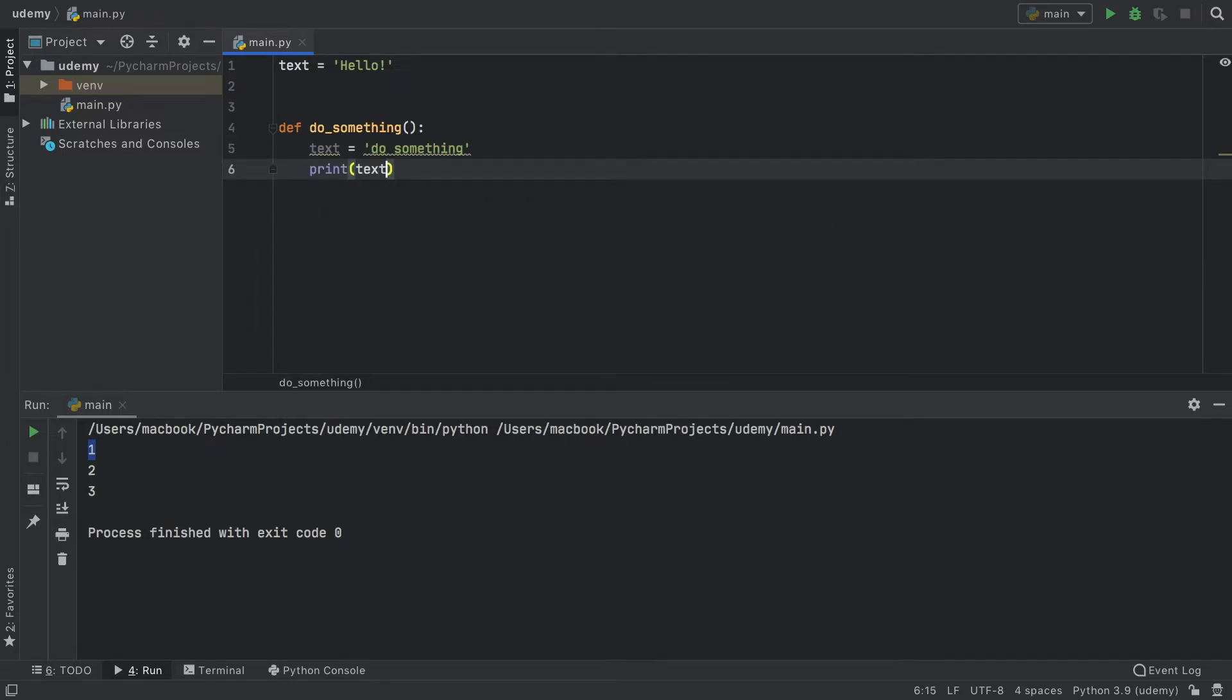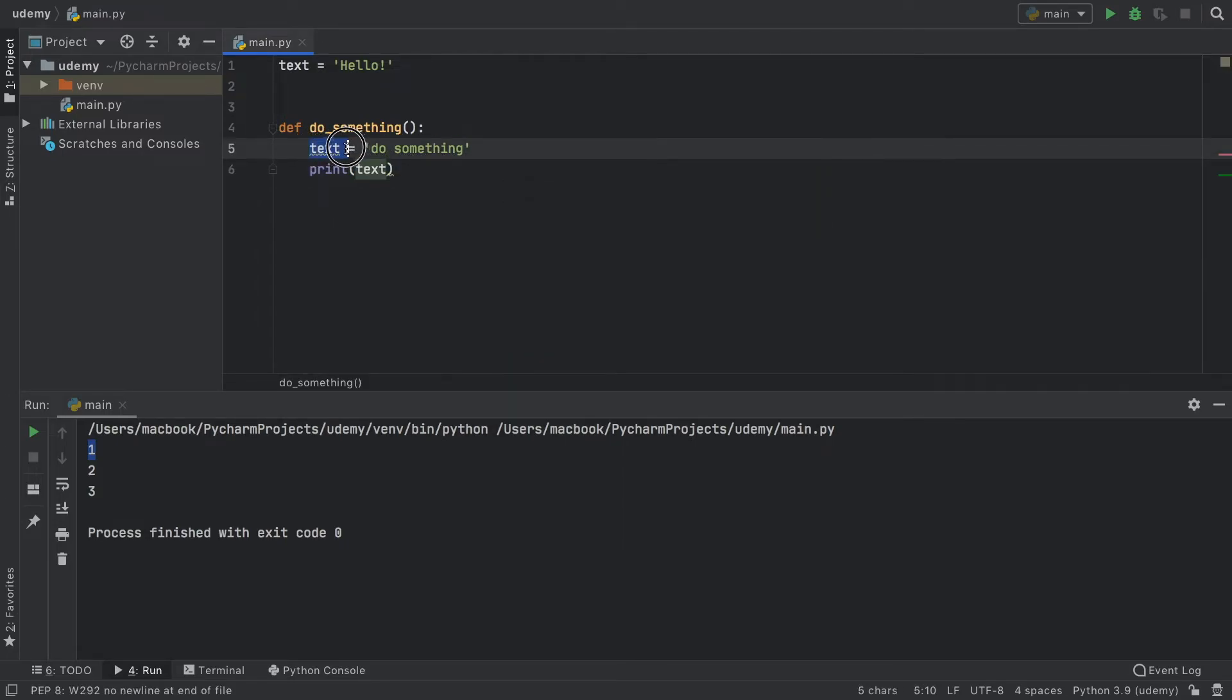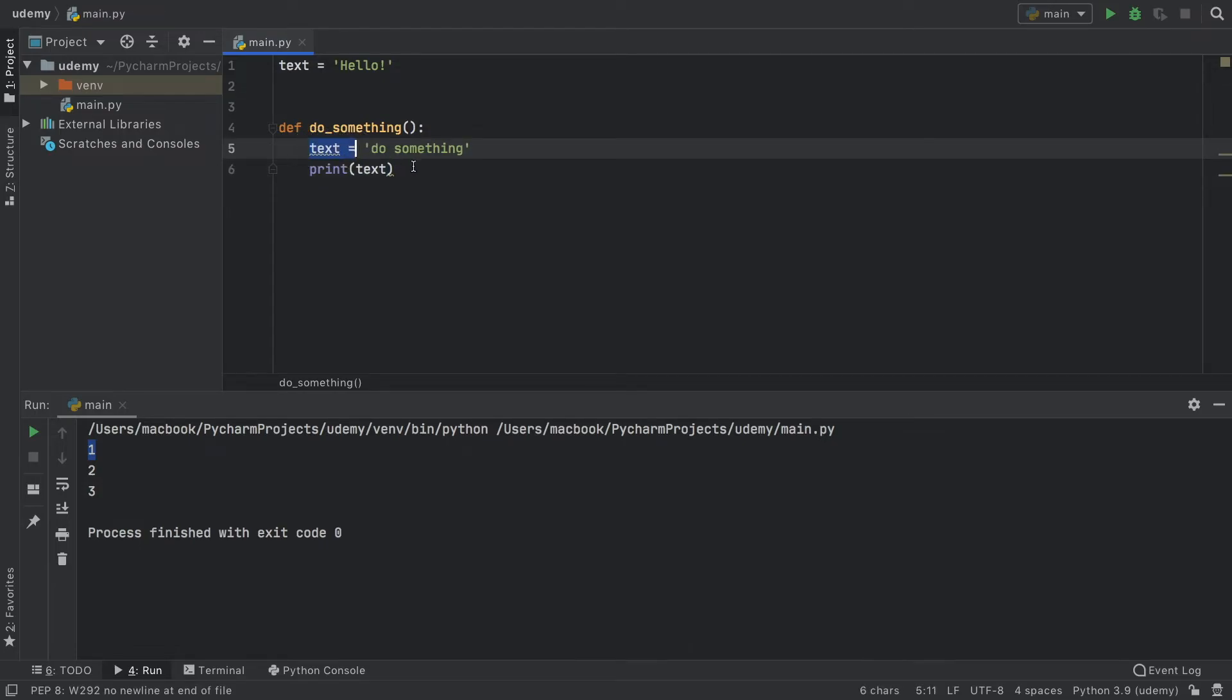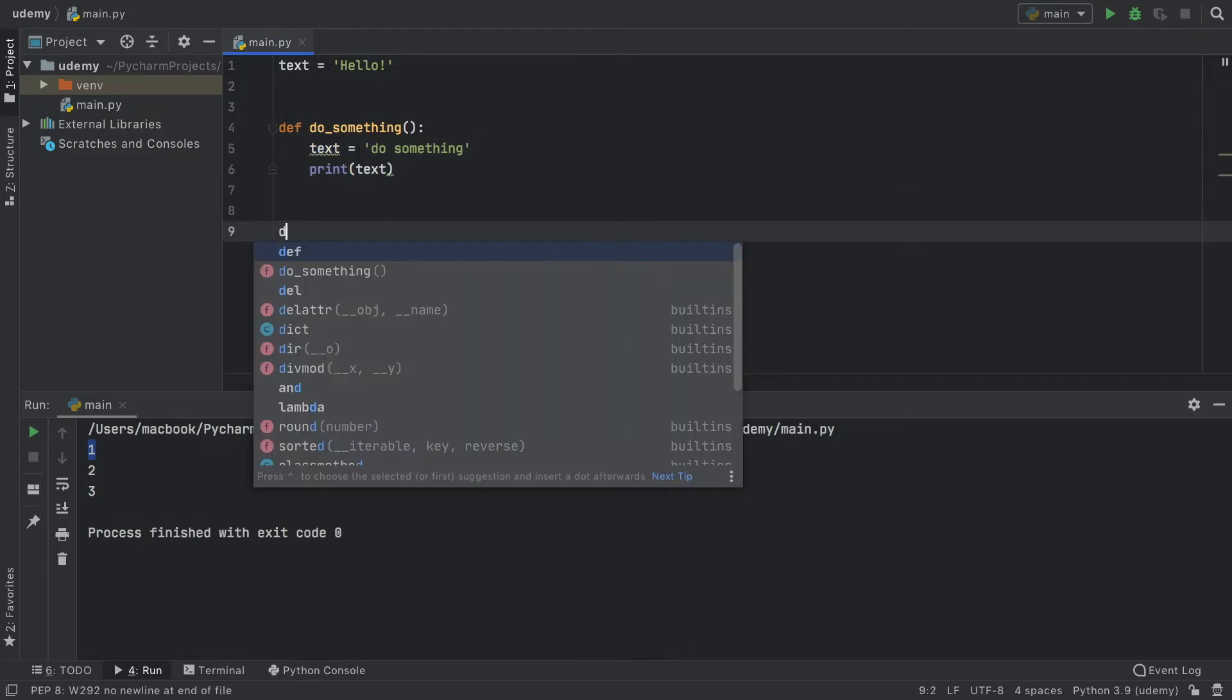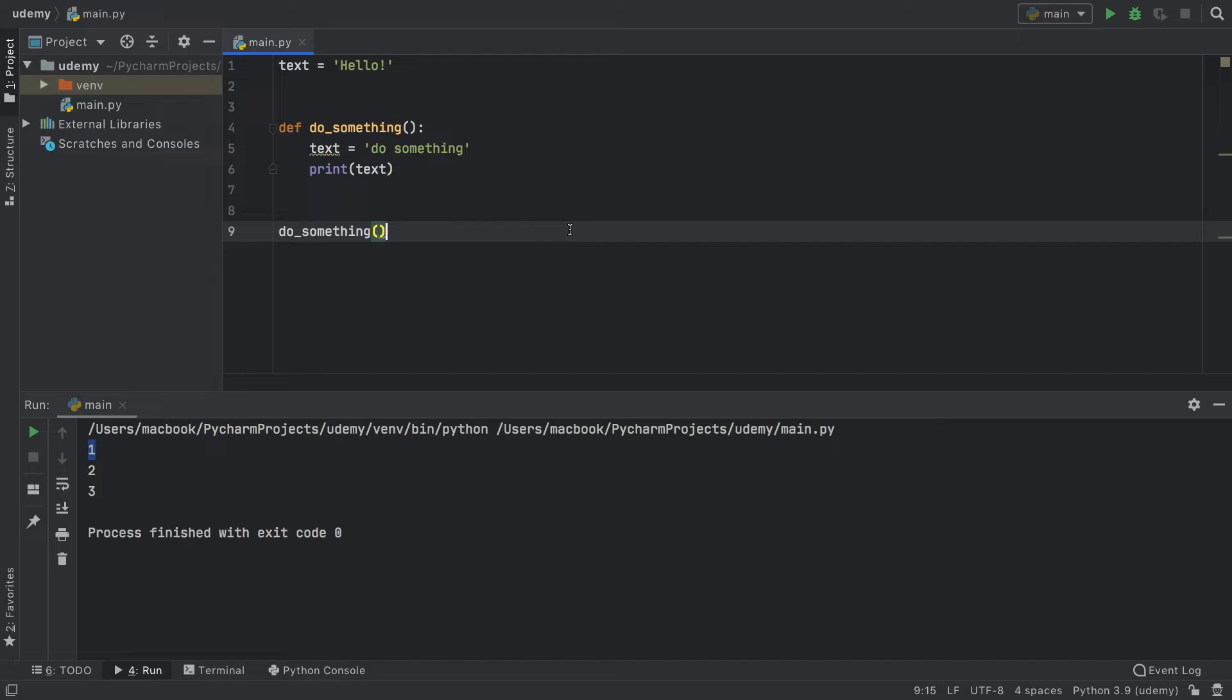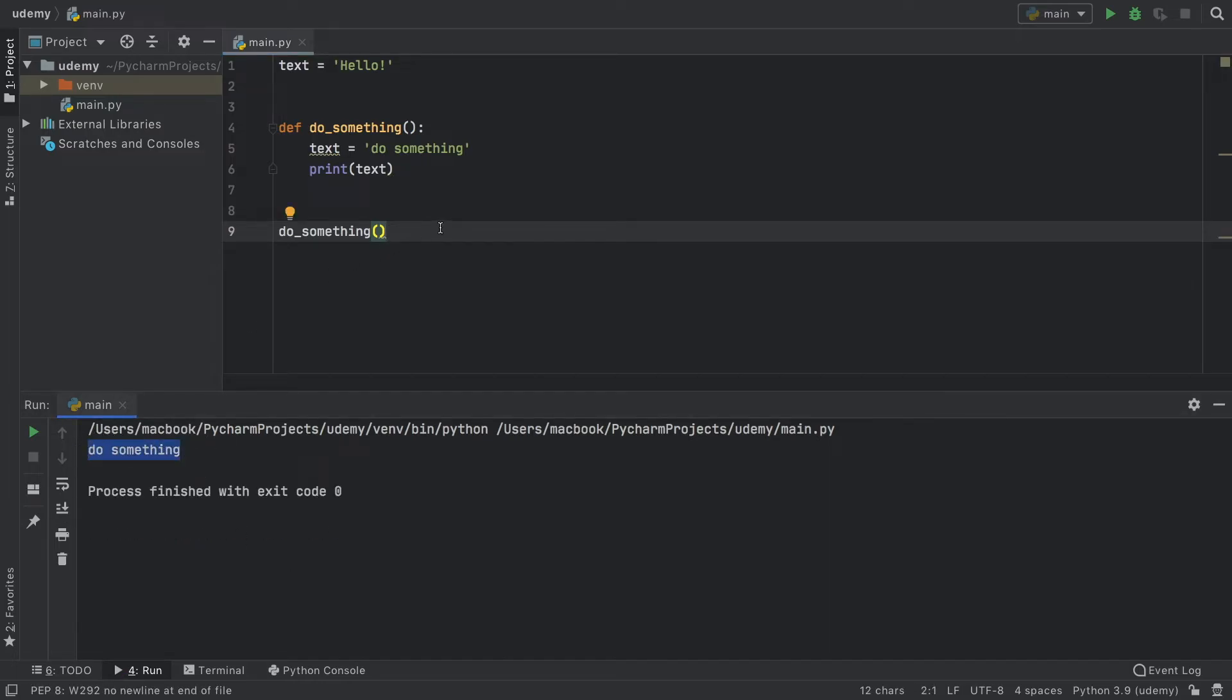Now, when we go ahead and print the text, you're going to notice it's going to highlight this one immediately, because we are referring to this local variable. Now we can go and call the function. And when we call it, it's going to say do something.